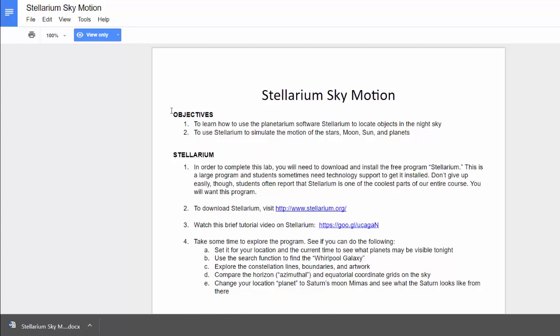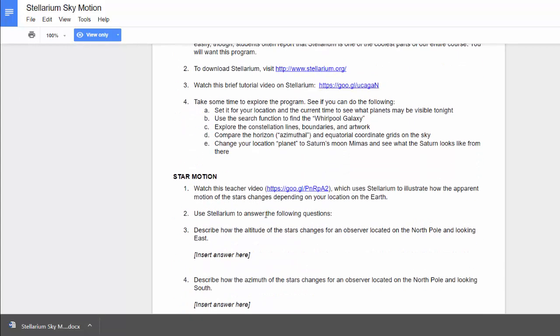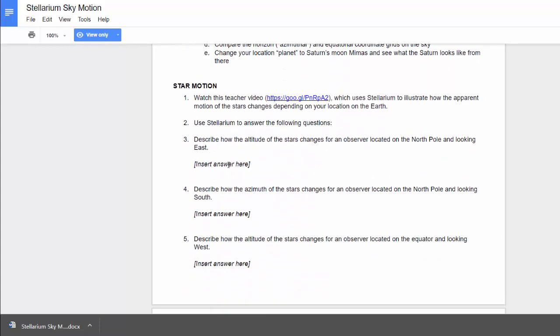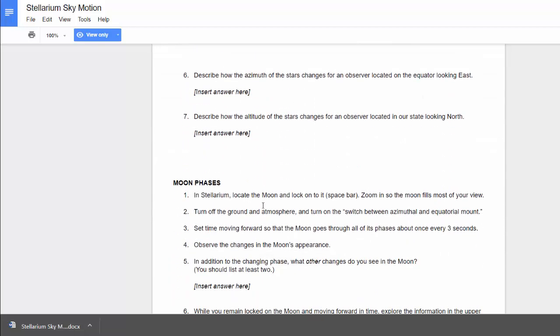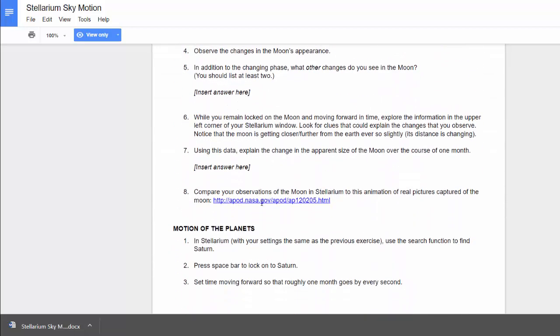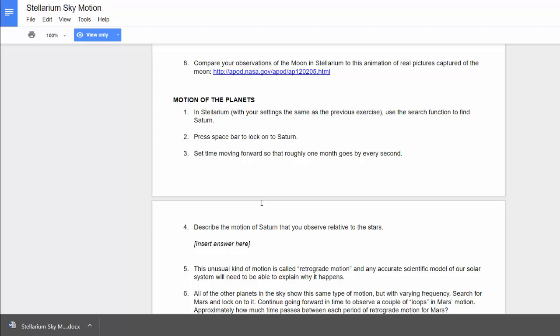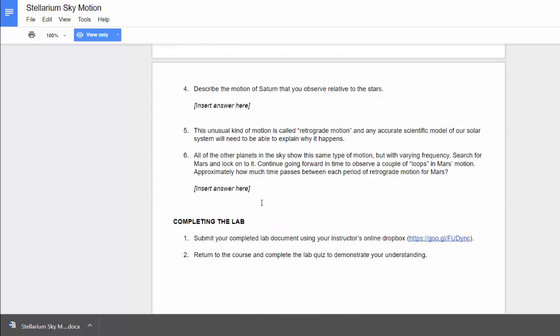So the first part is the lab activity. You'll work through the instructions and include your own answers where it says insert answer here. In some cases that might be a photograph or a screen capture. And when you've finished working on the lab document and you have it saved as a file on your computer,